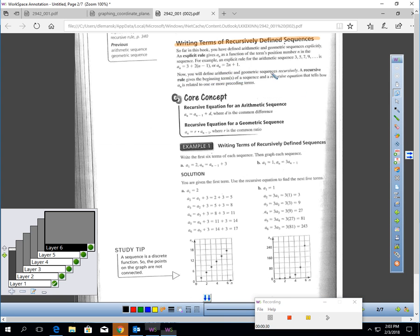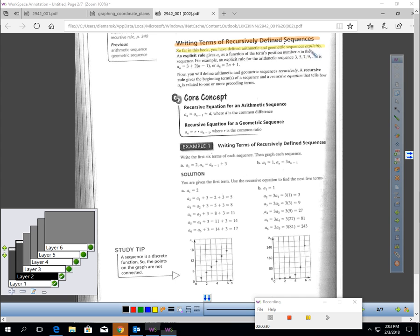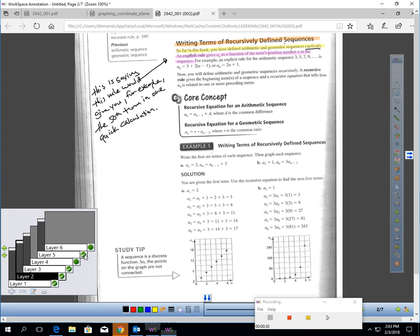The first thing we need to discuss is what a recursively defined sequence is. Up to this point, you have defined arithmetic and geometric sequences explicitly. An explicit rule gives the nth term of a sequence as a function of the term's position in the sequence. What that means is this rule would give you, for example, the 50th term of your sequence in one quick calculation. So an explicit rule is an equation that if I wanted to find the 75th term, I could just quickly plug in 75 and it would immediately tell me what the 75th term of the sequence is. That's called an explicit rule.